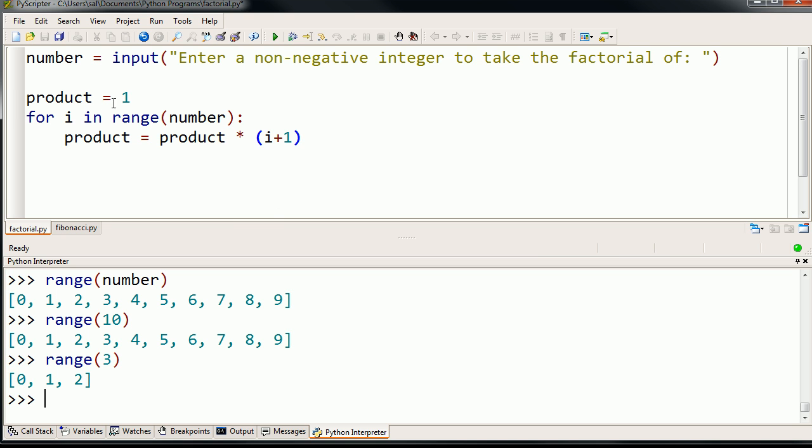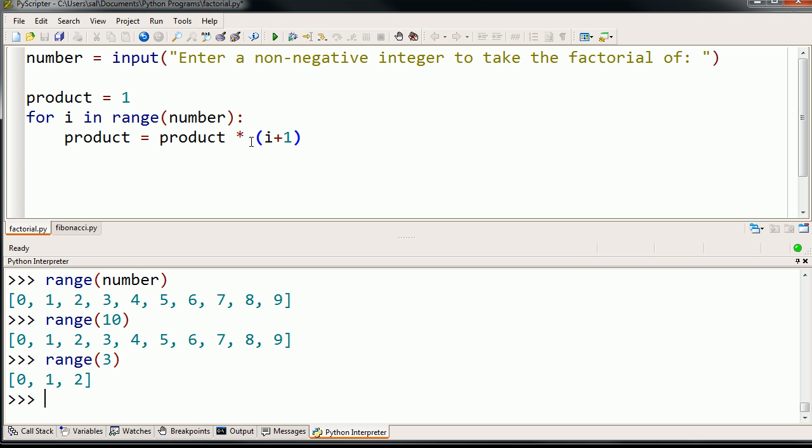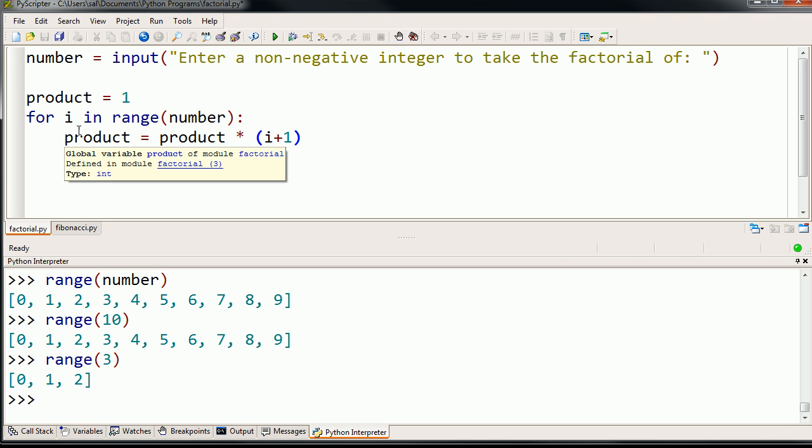then i is first going to be 0. And so we're going to take our old product, so 1 times i plus 1. Well, i is going to be 0. So 0 plus 1 is 1. So it's going to be 1 times 1 is going to be 1. Then we're going to assign i to be 1.